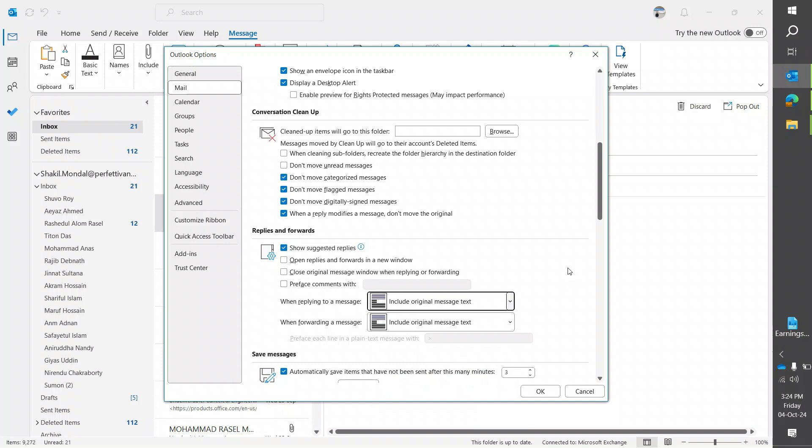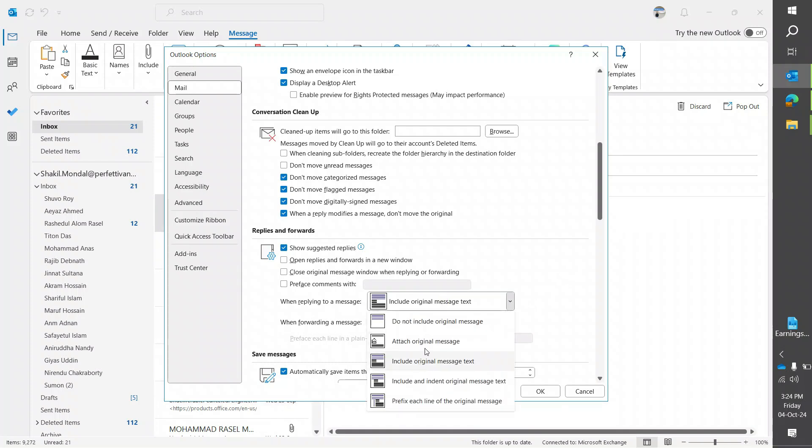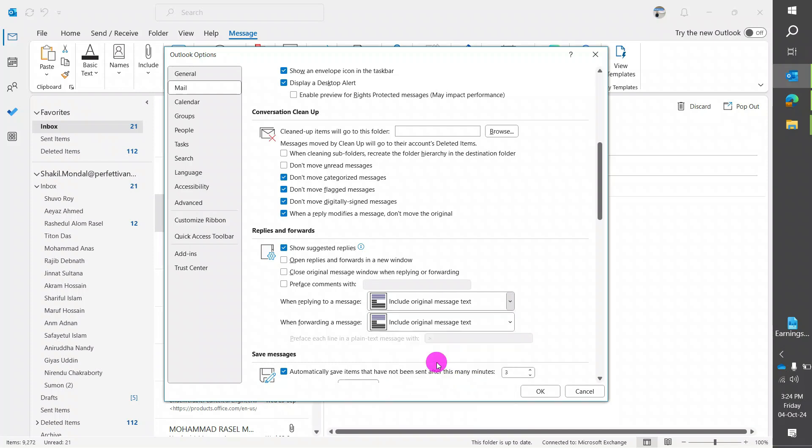The same goes for the forwarding message options. You'll find several options here - check them yourself and select what you need. In my case, I'm going to click on 'Include original message text' and click OK.